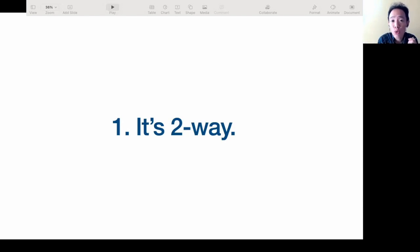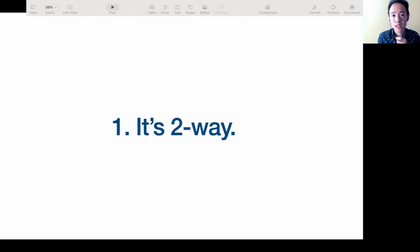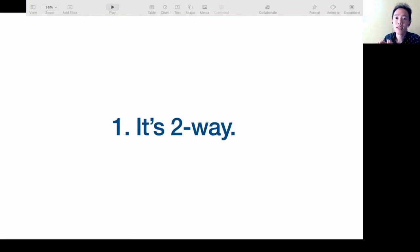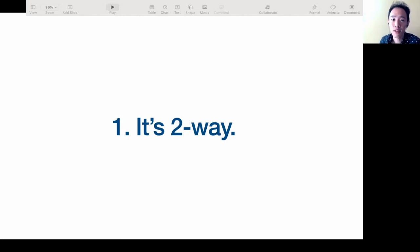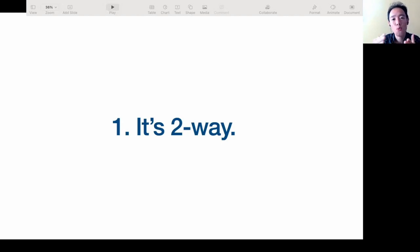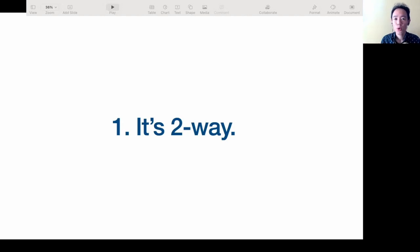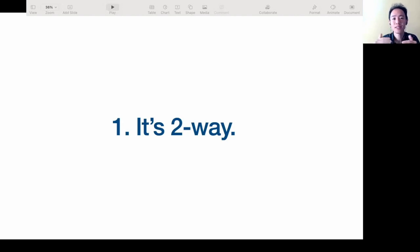Good effective language communication is two-way. It ensures, first and foremost, that you are understood. But secondly, it also ensures that the other person understands you. And this is very important. Very often we focus a lot on how we sound when we speak, but we don't focus on whether or not we are understood. And there's no point speaking great English if no one understands you. So two-way language communication ensures that both parties understand each other.